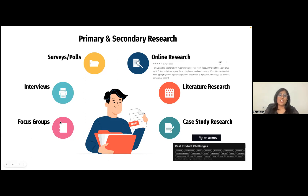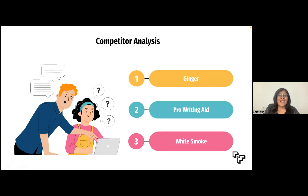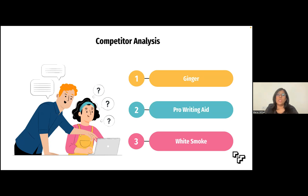The last research technique is to do a thorough competitor analysis. Find out who the direct and indirect competitors of the product are and what their unique USP is — how are they solving the user pain points. This will not only help you understand what the product in question is lacking but also open your mind to other possibilities.